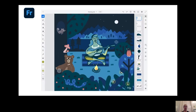This is what Fresco looks like. It combines the beautiful power of Photoshop in terms of drawing and painting capabilities, yet the interface is simple. Anybody can just open the app, pick up a brush, and start painting.